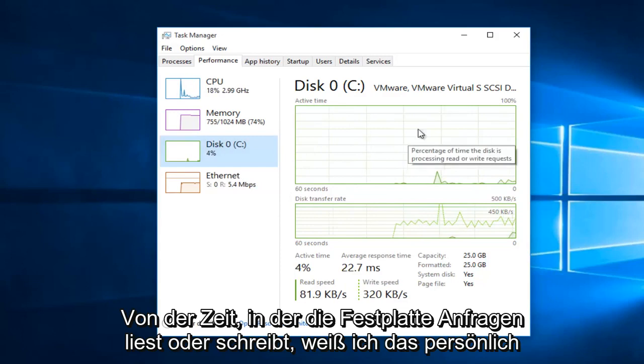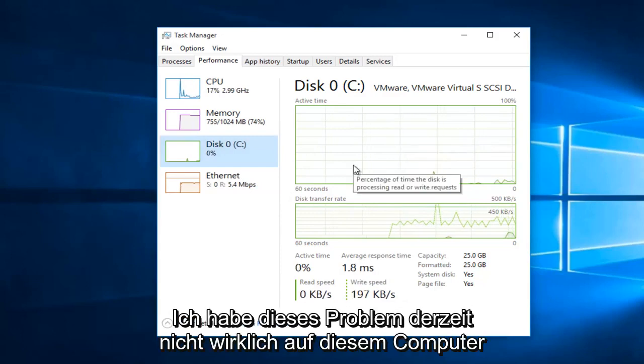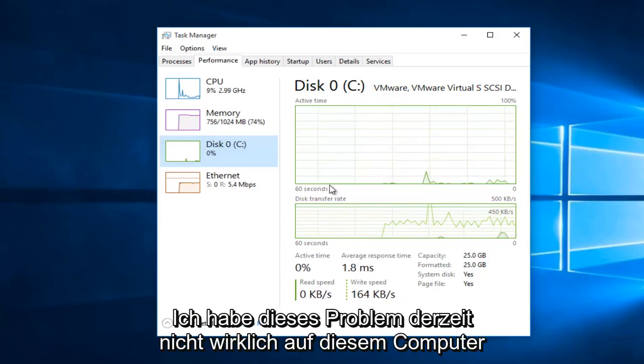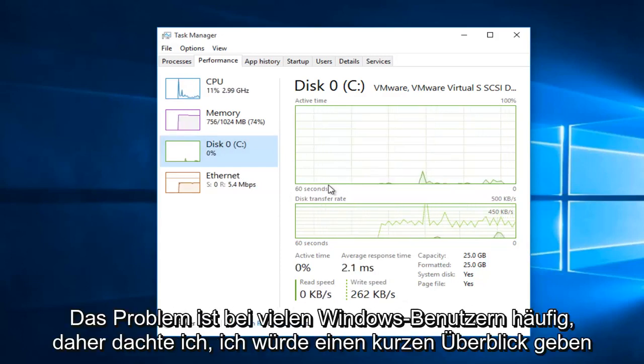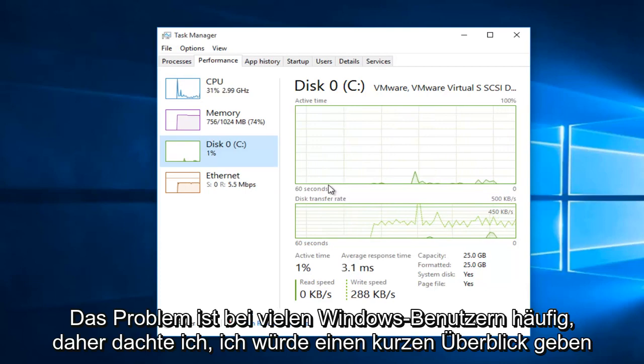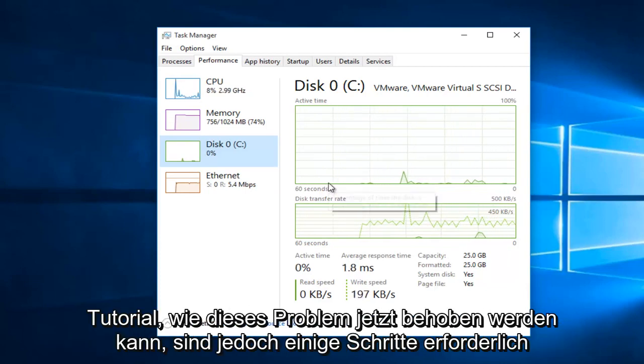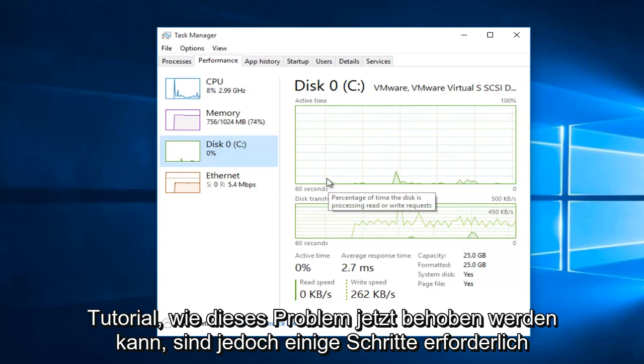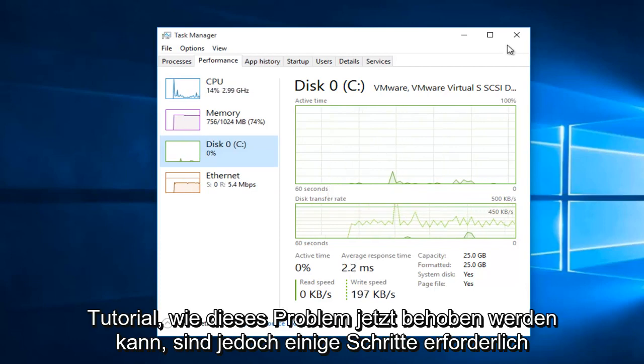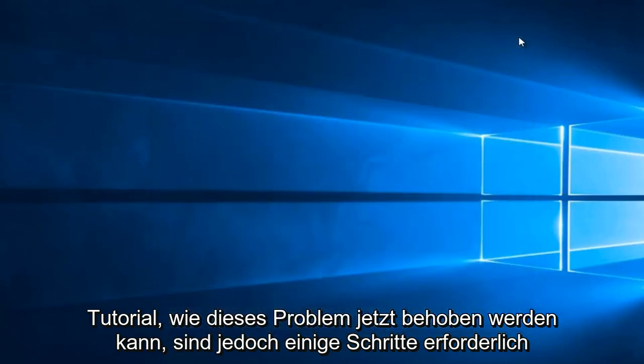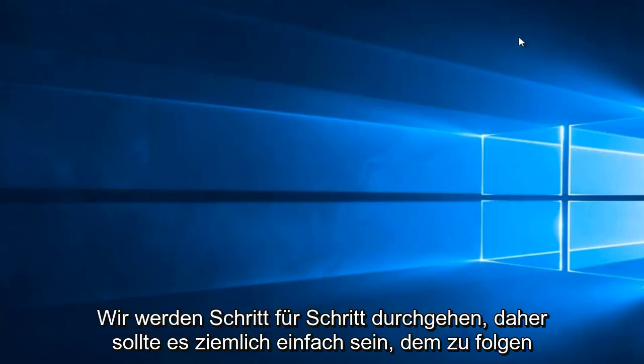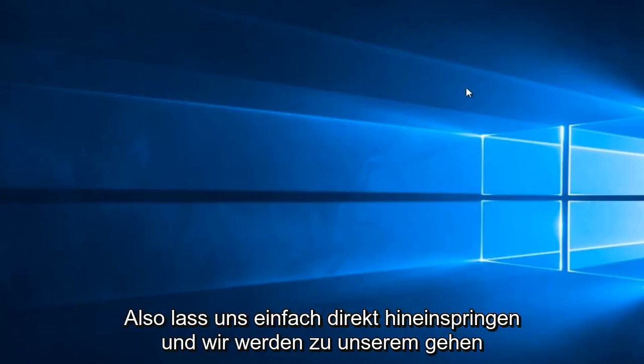Personally, I'm not having this issue on this computer at this moment. However, this issue is common among a lot of Windows users, so I thought I would do a brief tutorial of how to resolve it. There are a few steps involved, but we will be walking through step by step, so it should be fairly easy to follow along.